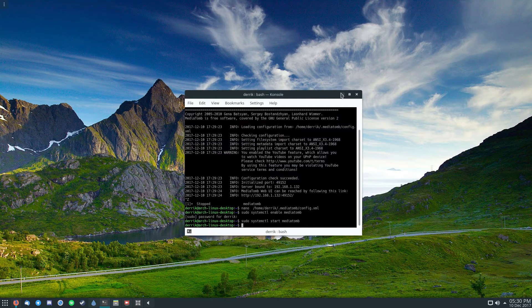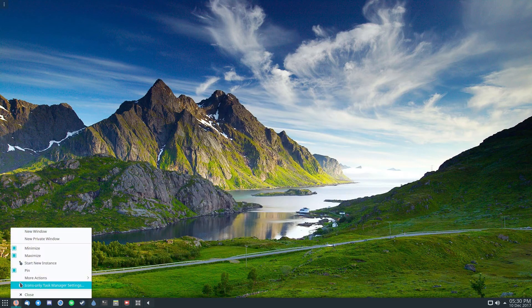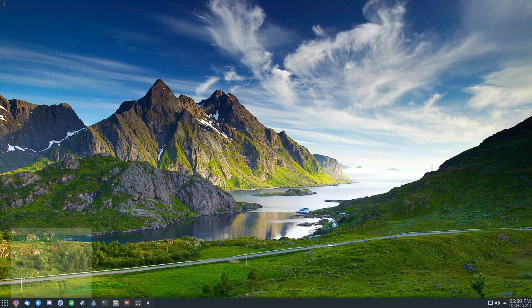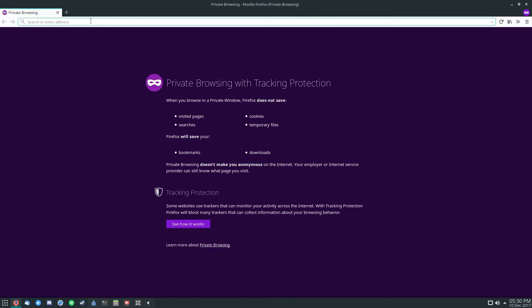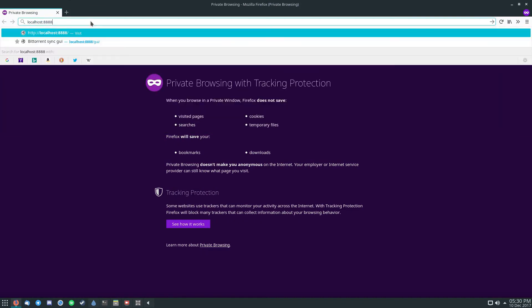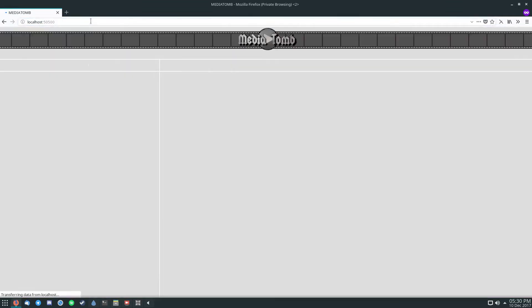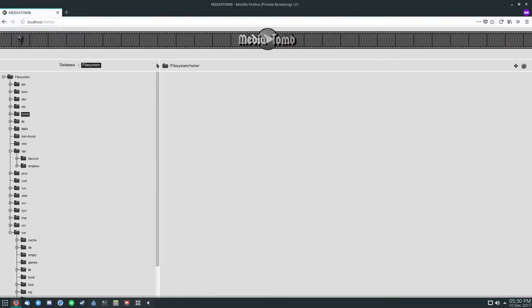Now what you need to do is open up a browser window, go to localhost, and then port 5500. This is the default MediaTomb setup.